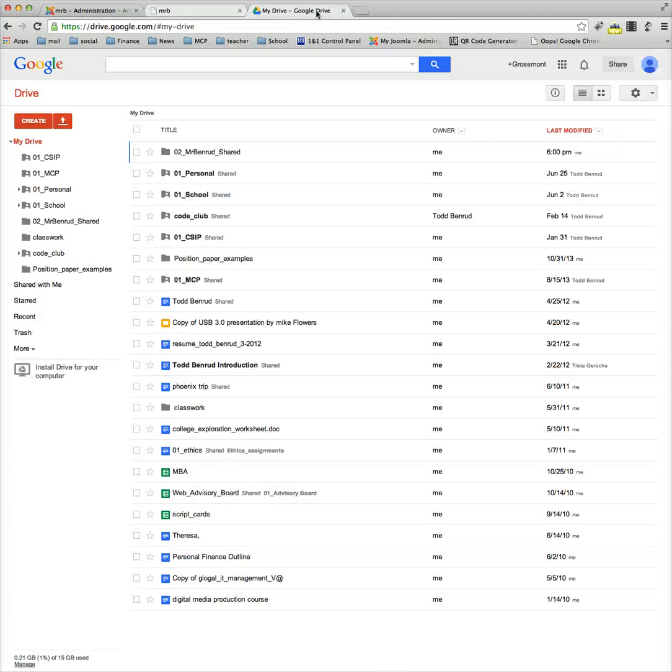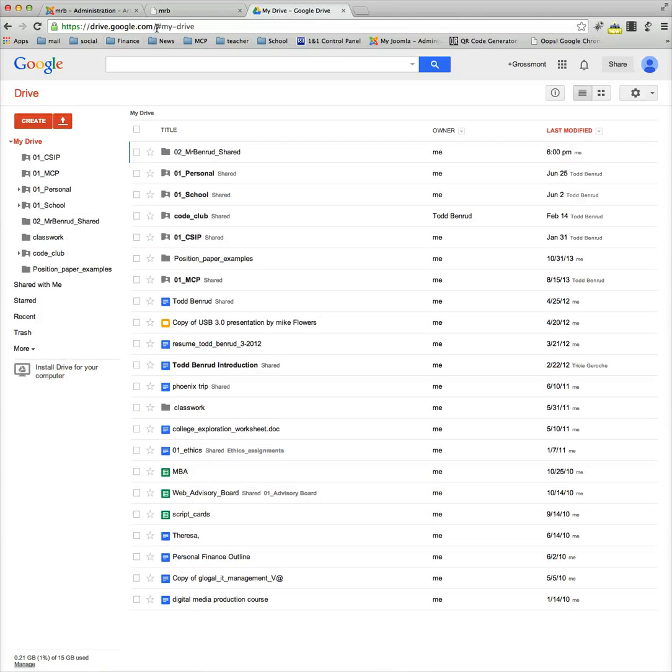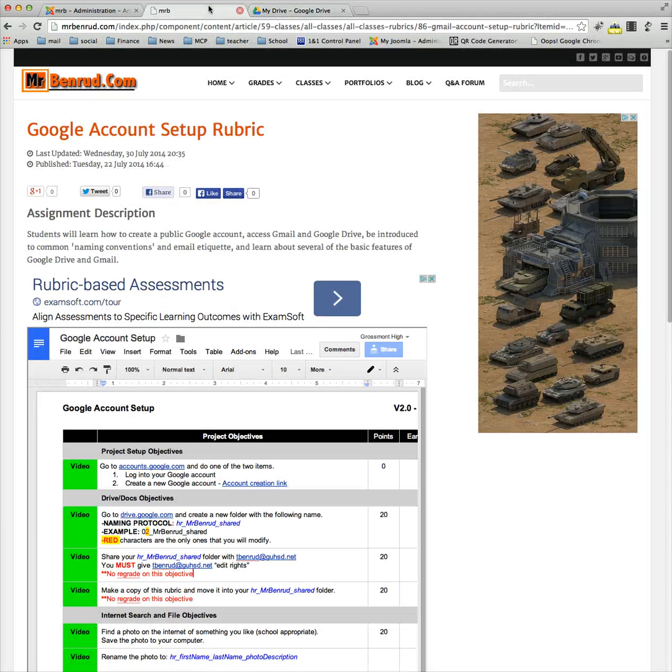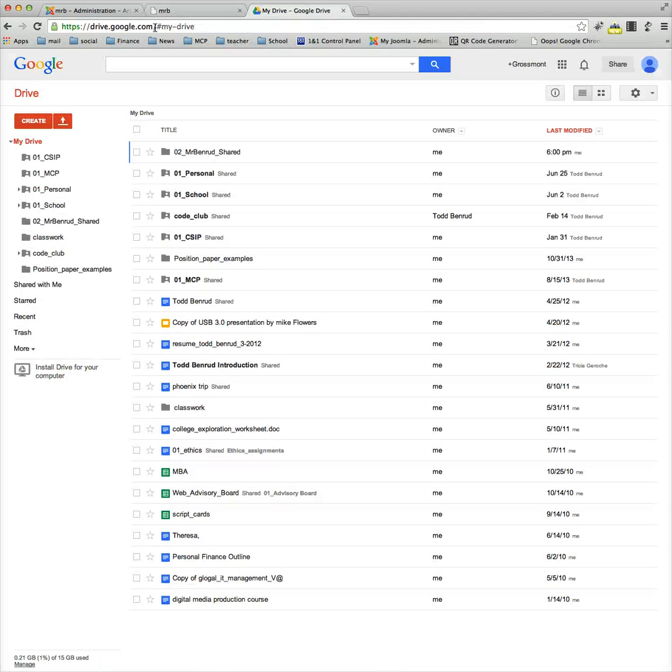First thing you want to do is go to Google Drive. I already have it opened in this new tab up here, but if you don't have it open, you just type drive.google.com.